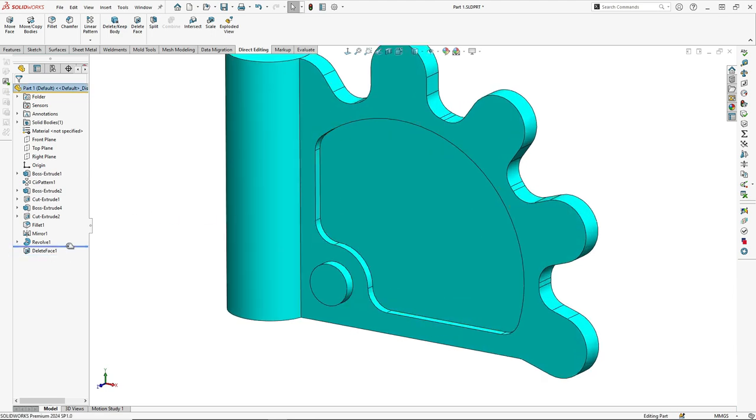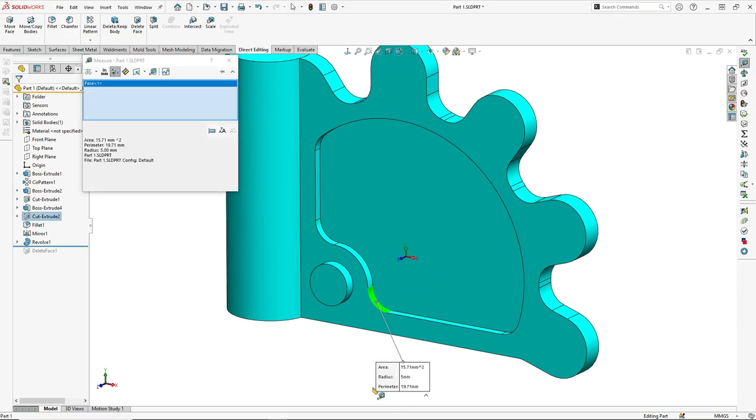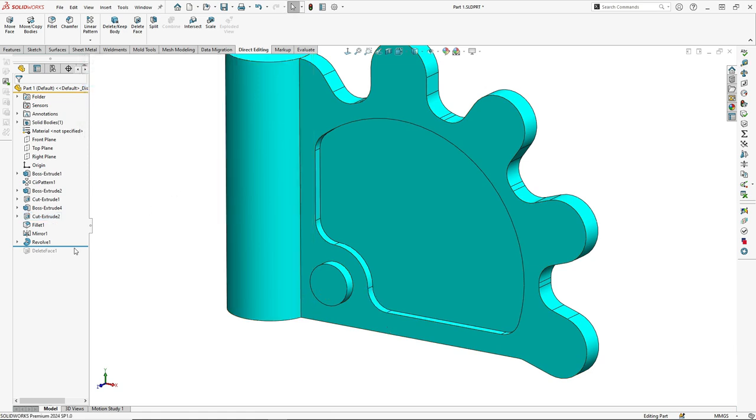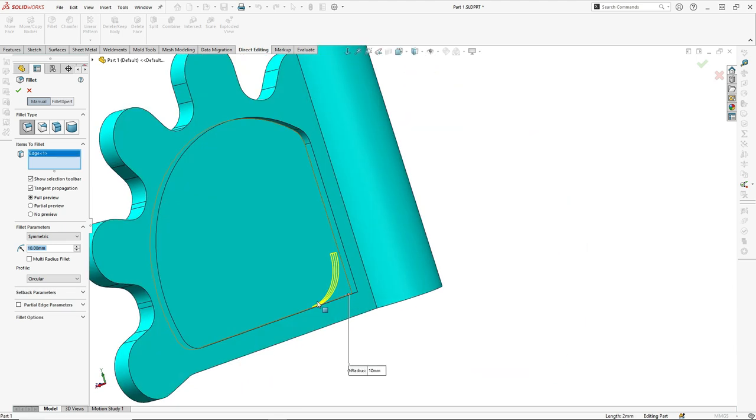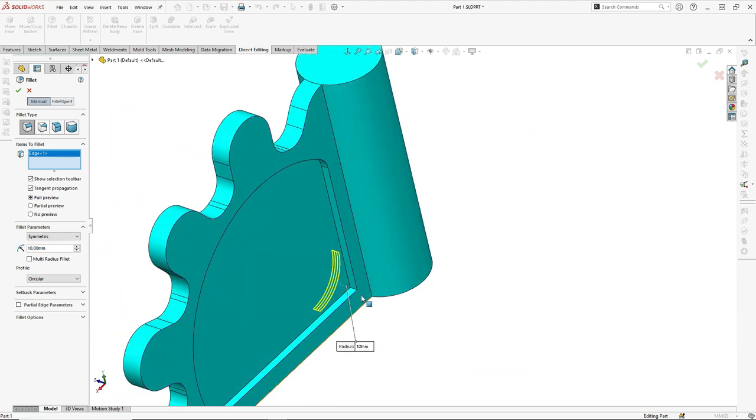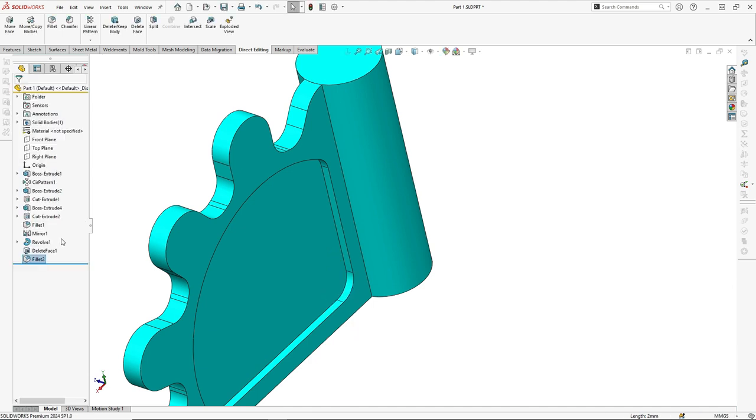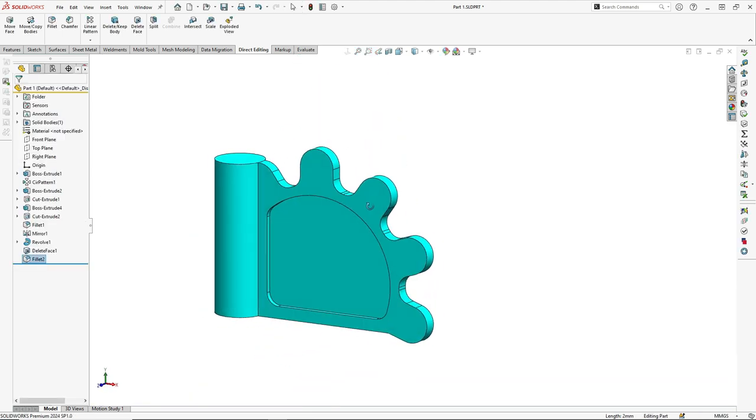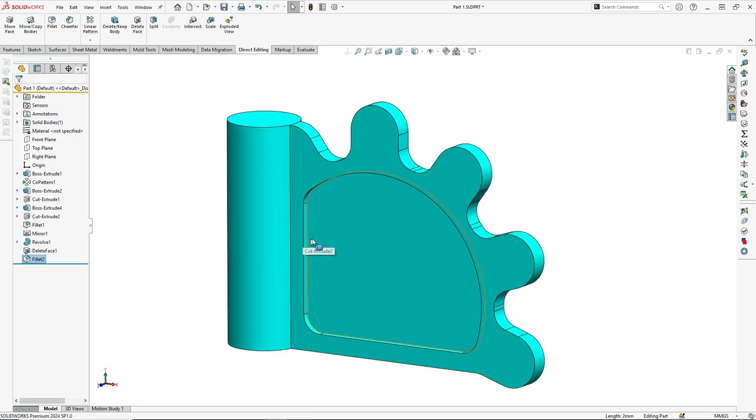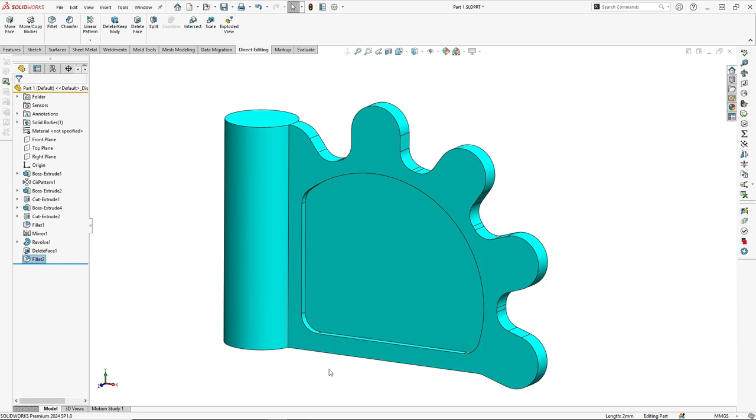We go back with this line and check how much this radius is - five millimeters. So what we have to do is just apply a fillet in these two corners of five millimeters. So this is the first step.